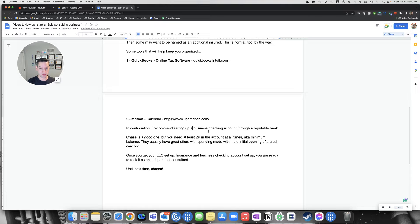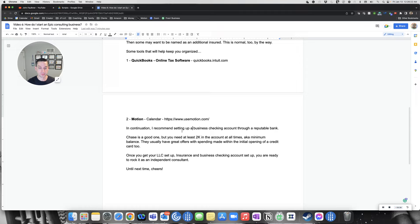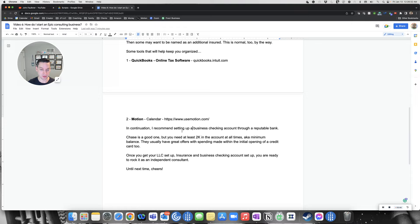Just to make sure you're getting paid, set up a business checking account through a reputable bank. Chase is a really good one, but you need at least 2K in the account at all times. If you go below that, you get like a $15 or $25 a month fee. Even if you go down for like a day, for 24 hours, you're still going to get a fee. They usually have great offers with spending though with initial opening of a credit card. I got like 100,000 points or something crazy like that.